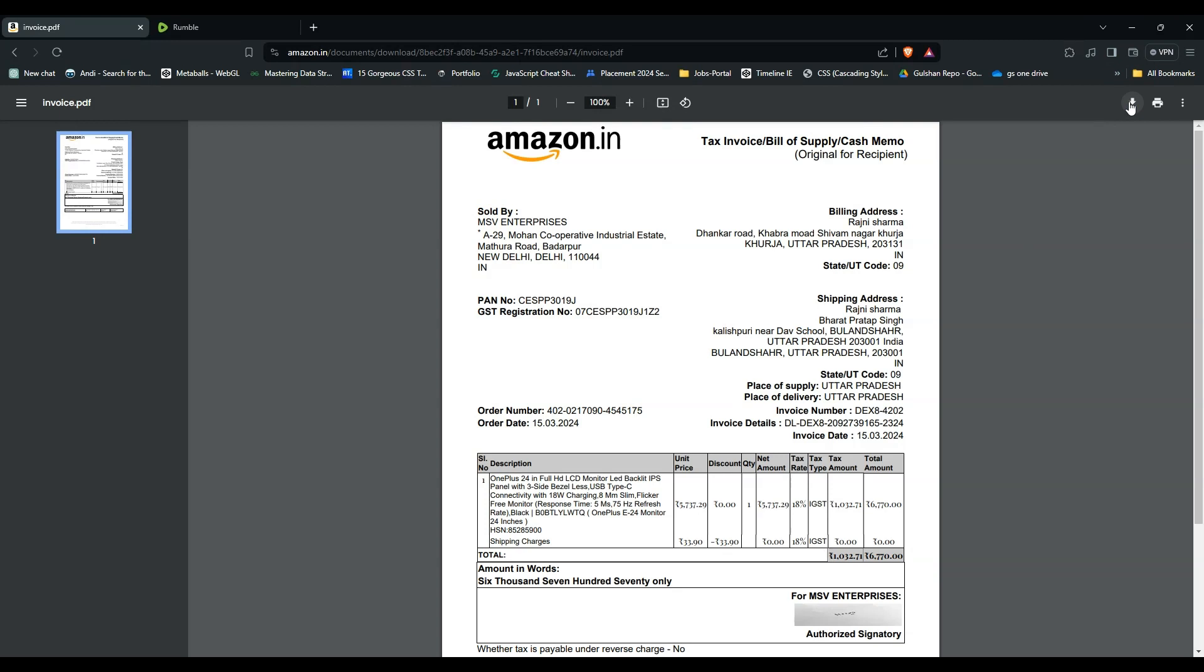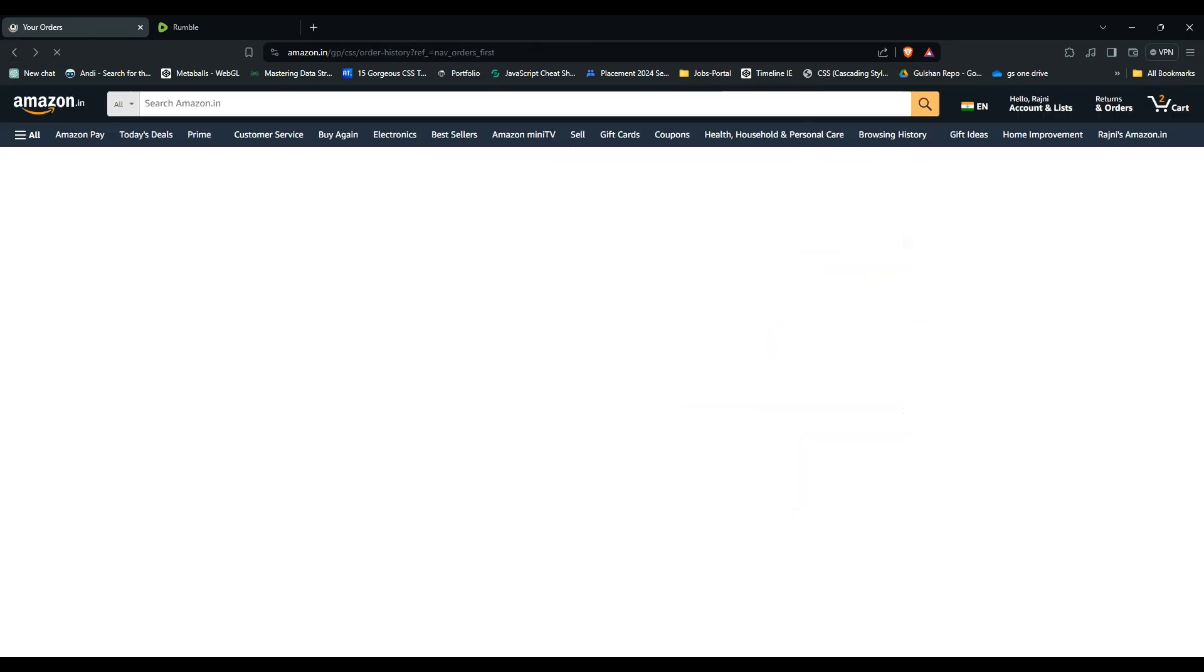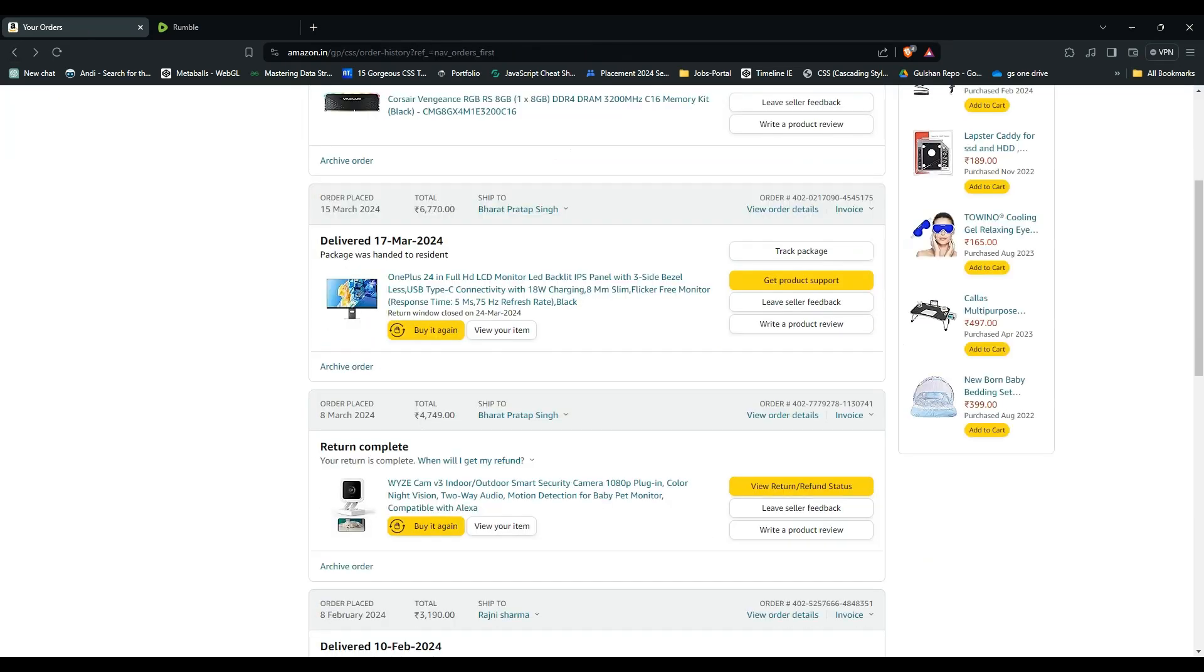And that's it! You have now easily learned how to download an invoice from Amazon desktop. By following these outlines in this video, you can easily access and save your order invoice for the records. If you found this video helpful, don't forget to like, share, and subscribe for more tech tips and tutorials. Goodbye!